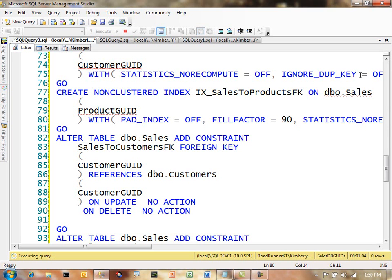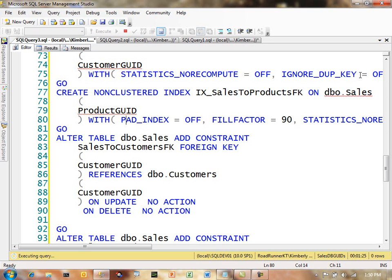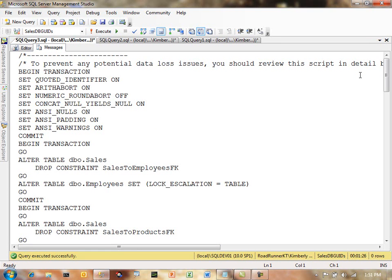But remember, our ultimate goal was to change our clustered index. And in fact, this is actually what the customer was going through, changing the clustered index from a primary key which was on a GUID to make it non-clustered and actually put the clustered index on an identity column.